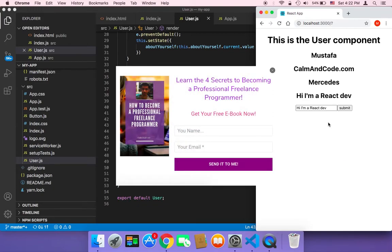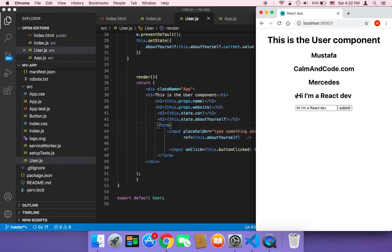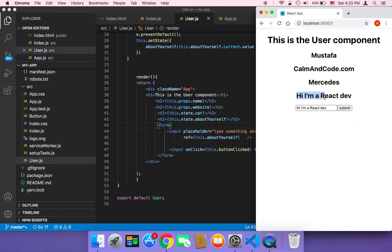So let's get started. First of all, I'm going to create two buttons — one button to change the color of the text to red, and the other button to change the color to blue. So if the user clicks on the red button, it's going to change the color of this text to red, and if the user clicks on the blue button, it's going to change the color to blue.